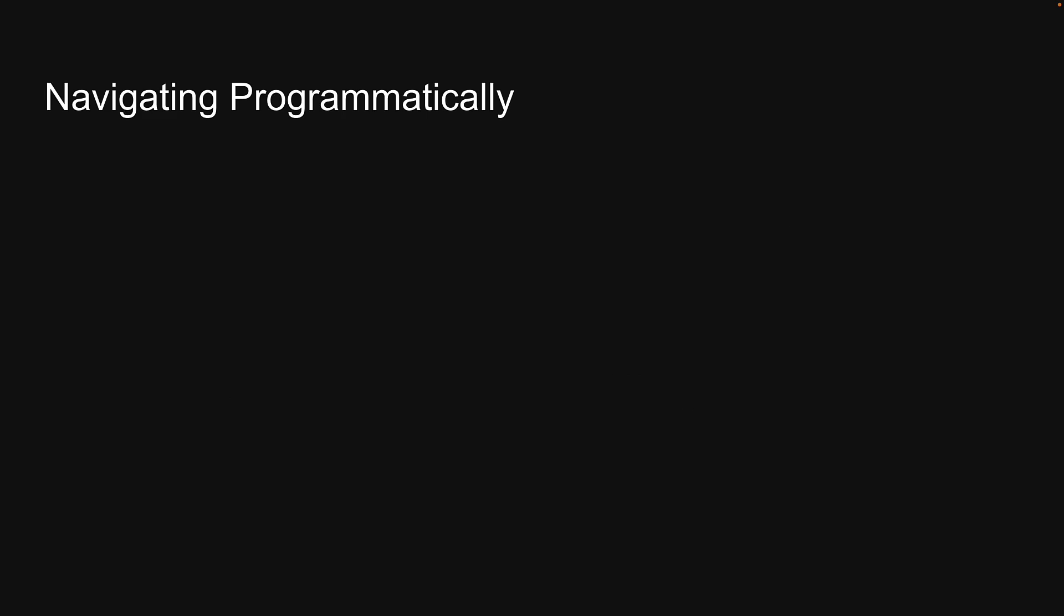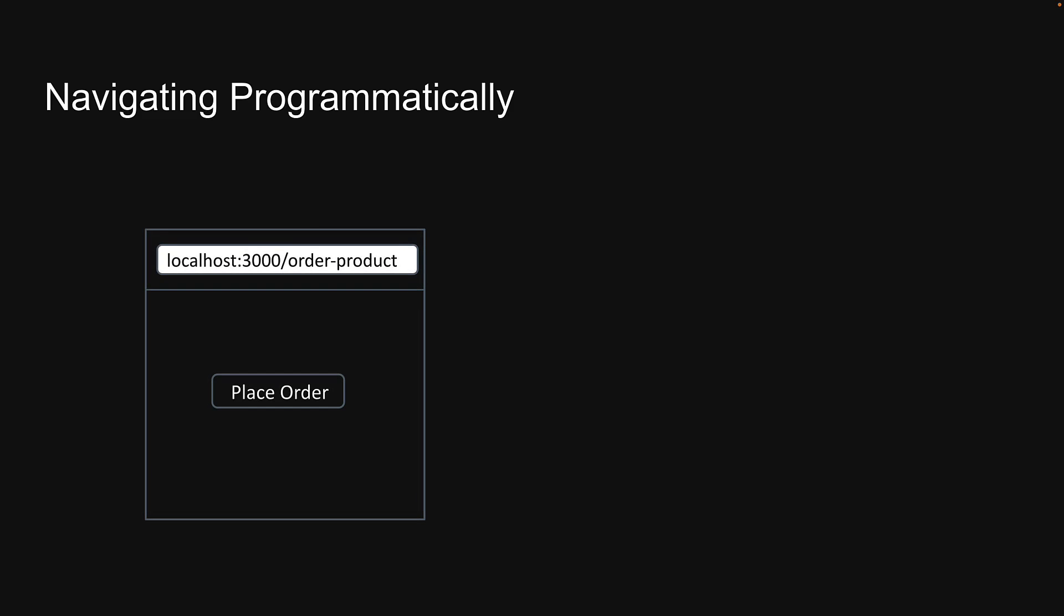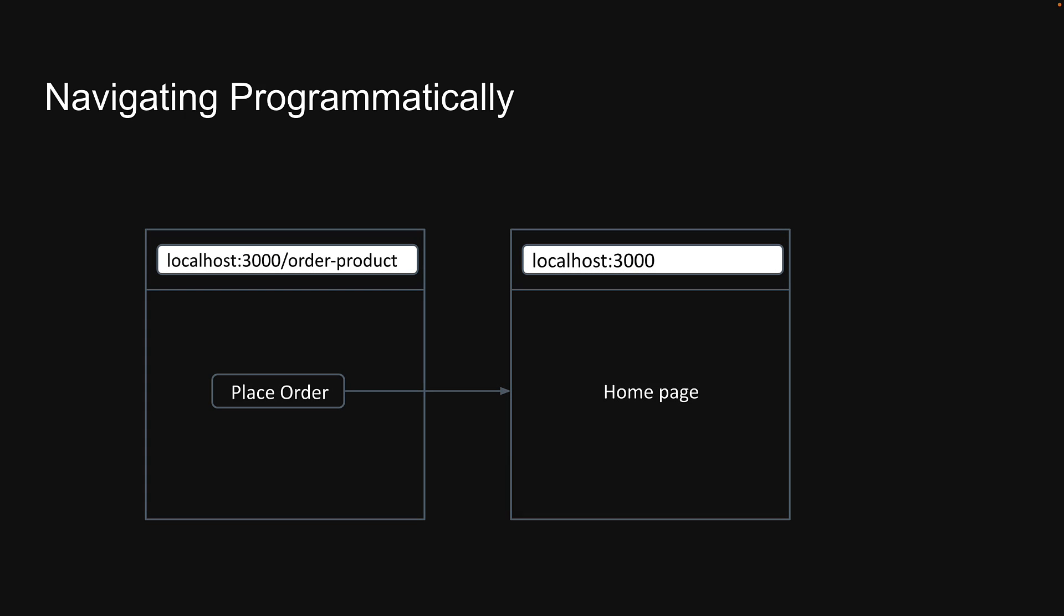Although we don't have an e-commerce website or a form to submit, let's assume that we do and implement a button click handler that will navigate us to a different route within our application. For this example, when the user clicks the place order button on the order product page, we will navigate them to the home page.